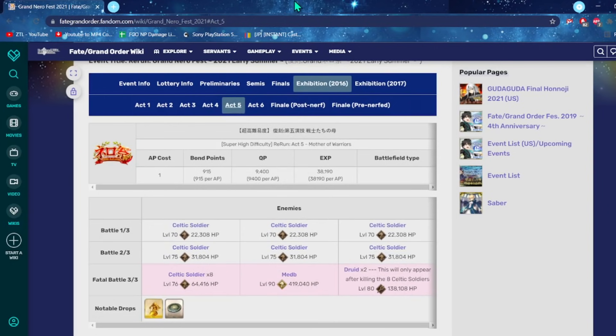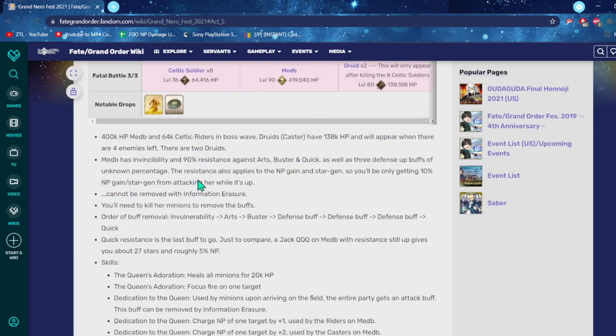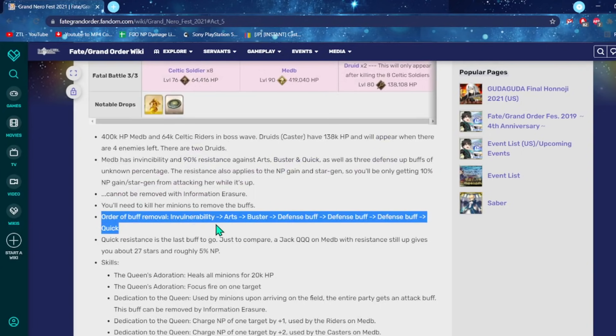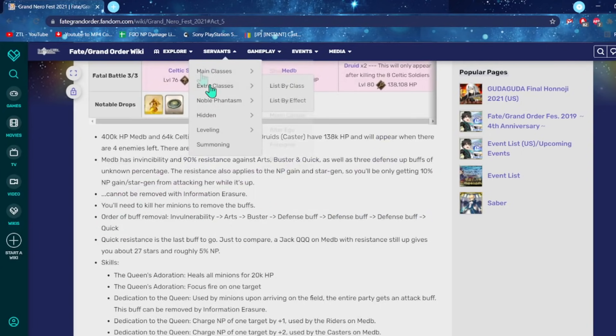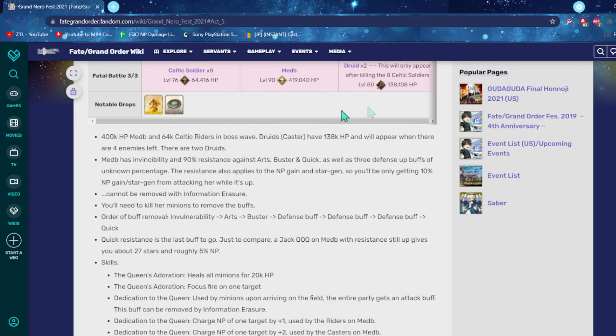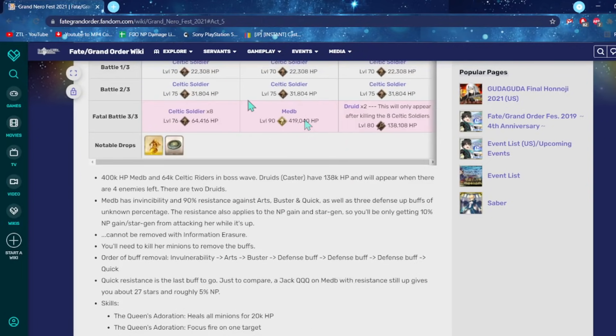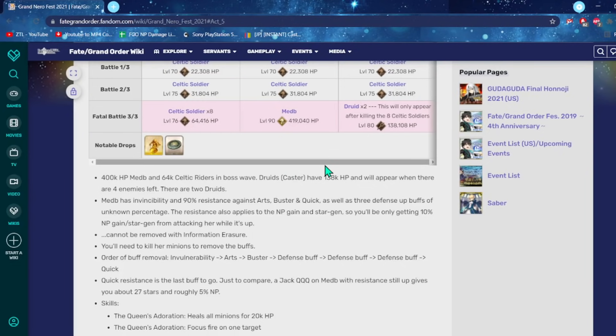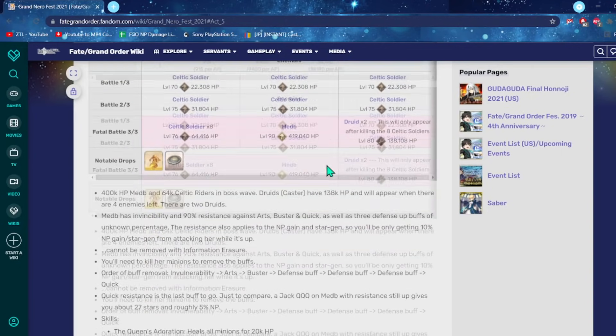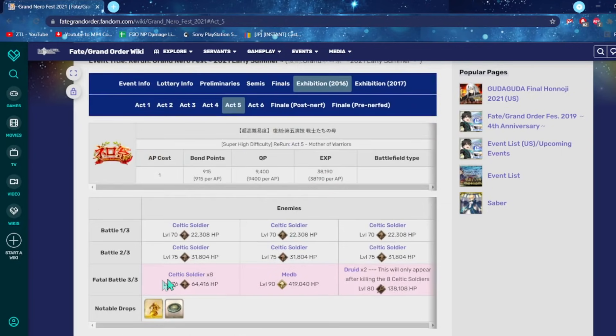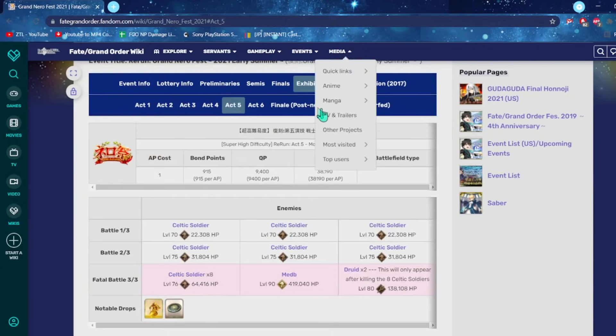The Medb fight, this was really hard when it first came out because the main strategy was to use Jack. But the whole gimmick with Medb is that she has insane buffs. And basically, as you kill these Celtic soldiers, you remove the buffs off of Medb. And the quick one is the last one. So they didn't want you to just bring Jack and slap up Medb real quick. Kill some of the soldiers, get the buffs off Medb, and then kill her however you want. Do you want to use Kama? King Hassan? 100 Personas with Castoria? Just bring whatever you want.